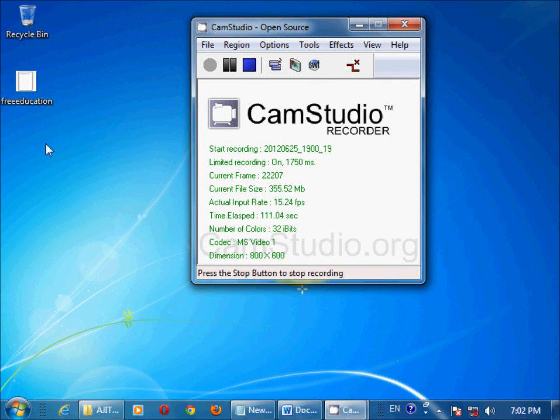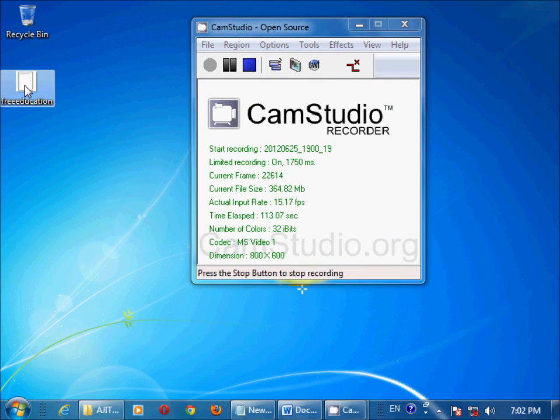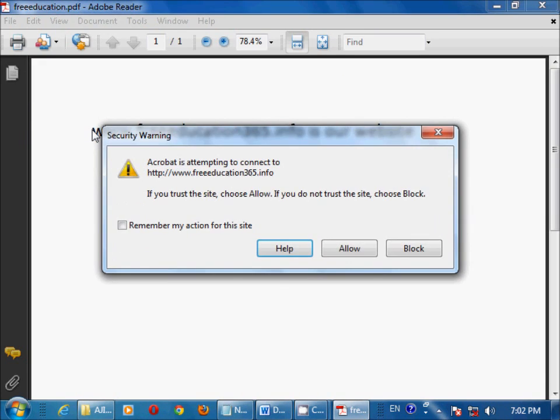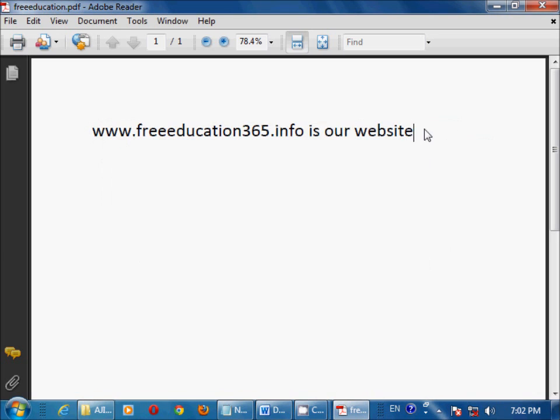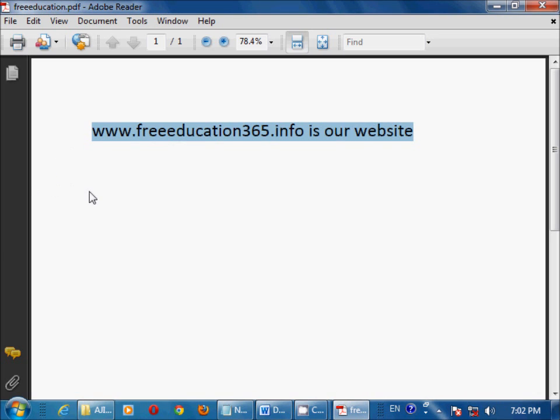Here this is my PDF file. I can open it by double-clicking. Yes, it's already created. Very easy to create a PDF file using Microsoft Word 2010.